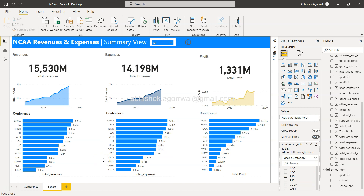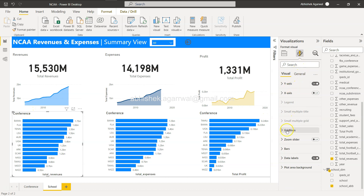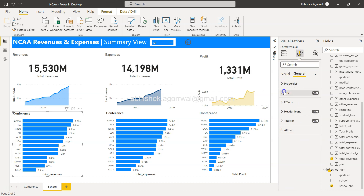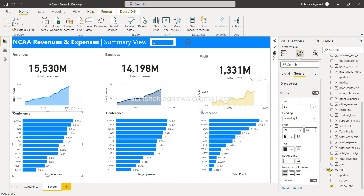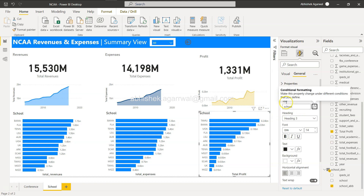Going back and selecting SEC, then drilling through to School, now shows different school values based on the selected conference. Also, the title needs to be updated — let's change it from 'Conference' to 'School', since this page displays school-level data.